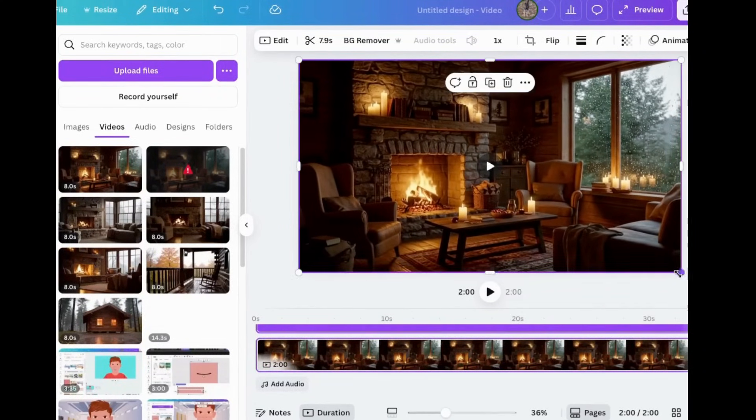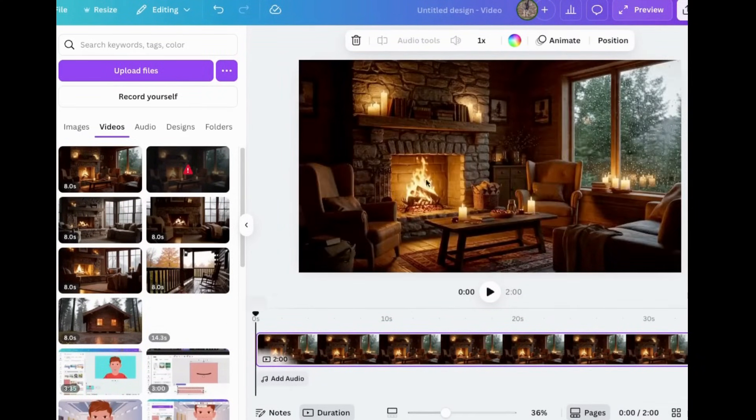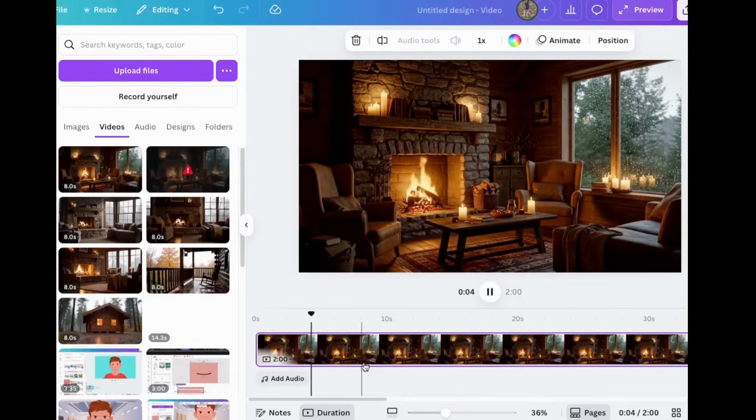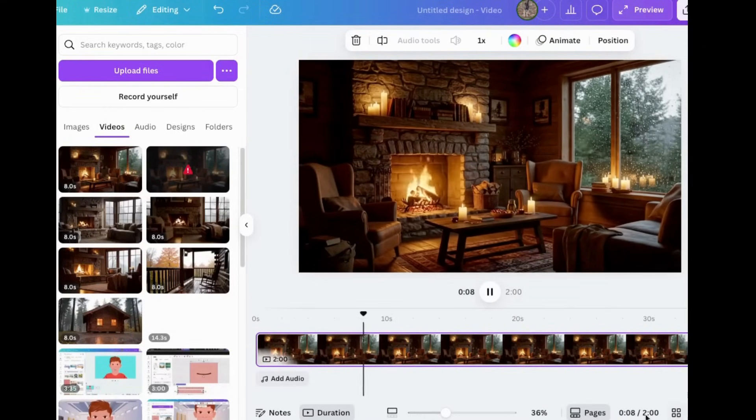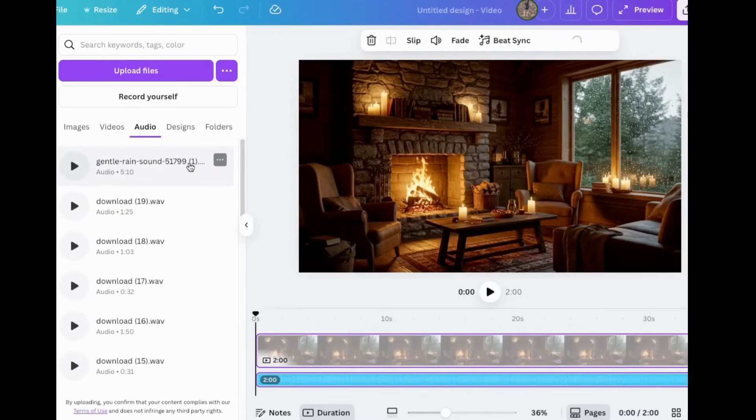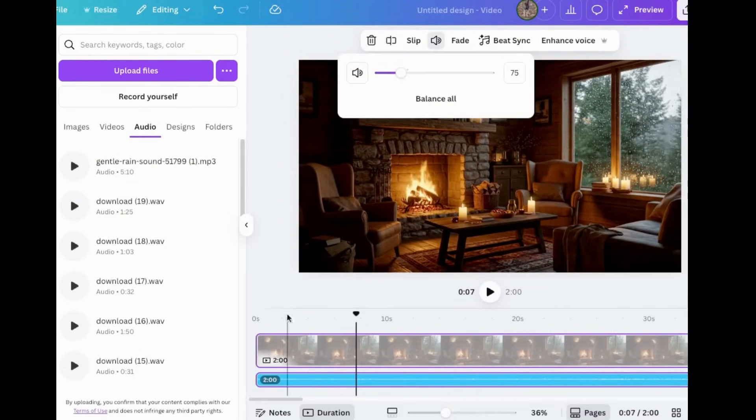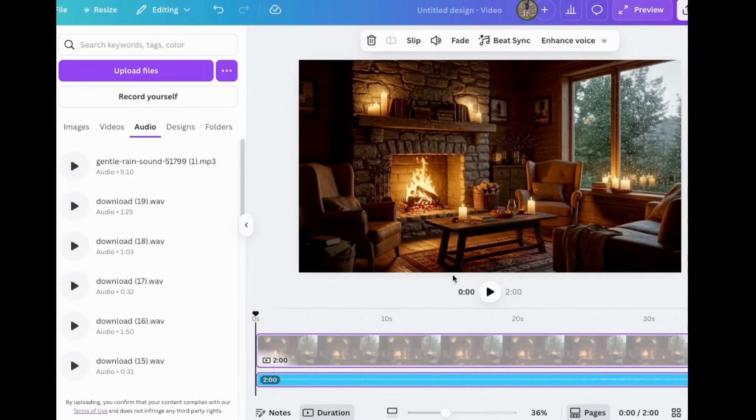Next, I'll add some sounds to it. I do have a rain one that I got earlier at Pixabay that I will put in here. Adjust it until you're happy with it. Experiment with the volume until you're happy.